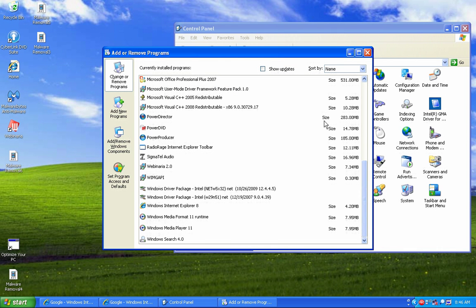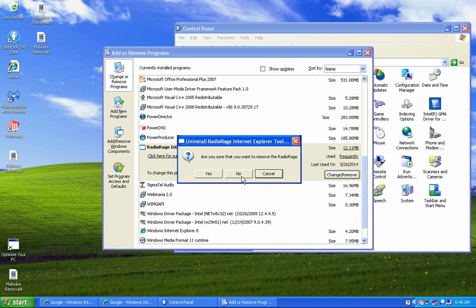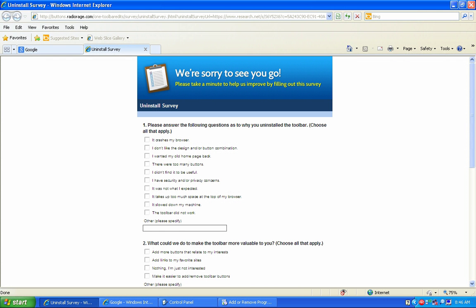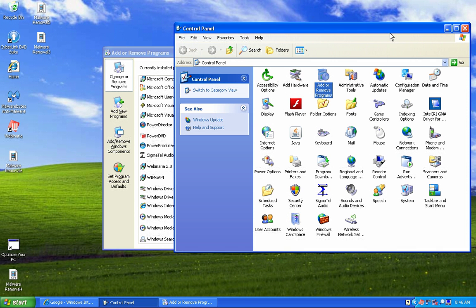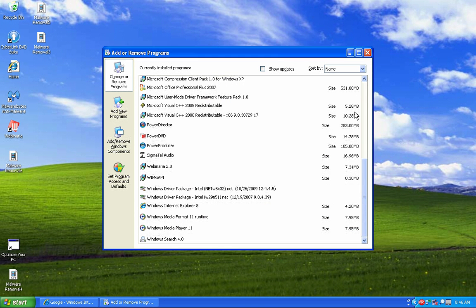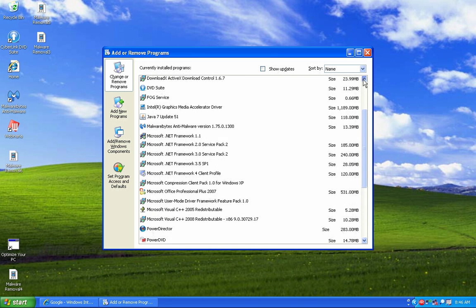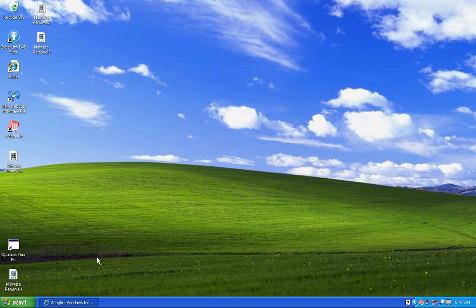Radio Rage Internet Toolbar — I'll remove that. It asks are you sure you want to remove the Radio Rage toolbar — yes. It will completely uninstall after the next reboot. Close that out — you don't want to answer anything there, they're just trying to gather more information about you. I don't see anything else that needs to be removed, so I'm going to restart the computer now.